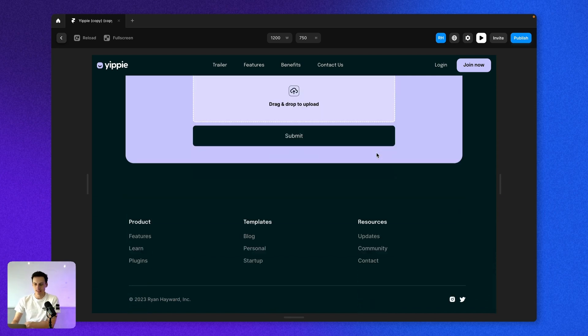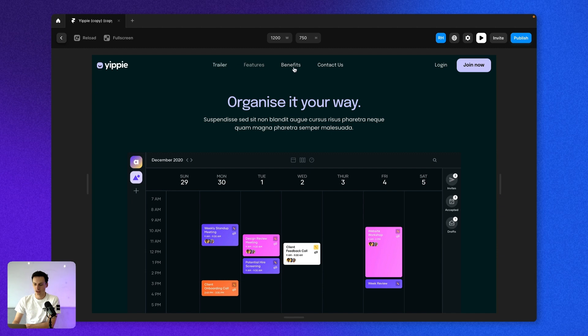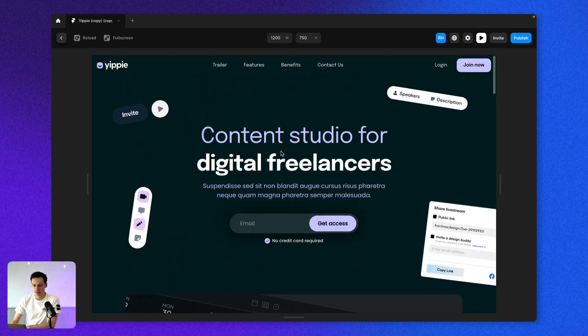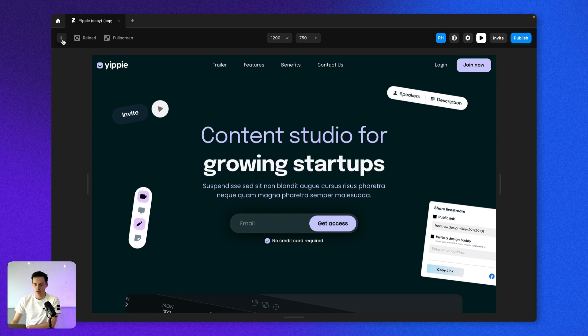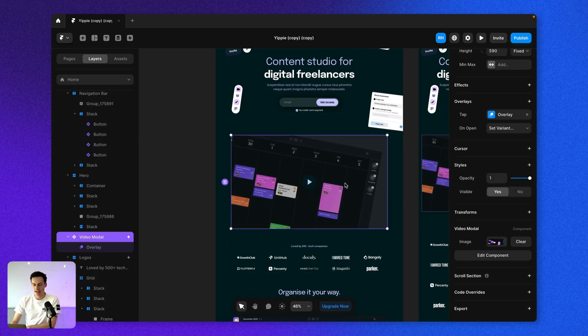And because this is a one page site, what I actually want to do is make it so my navigation, when I click on it, will automatically jump to that section of the website. So what we're actually going to do is go ahead and utilize some scroll sections inside of Framer.